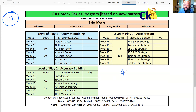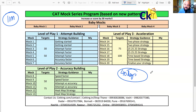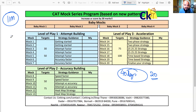Right now we have 40 days, and your target is to give 20 mocks — minimum 20 mocks. The average number of mocks given by a student preparing for CAT is just 5 mocks.